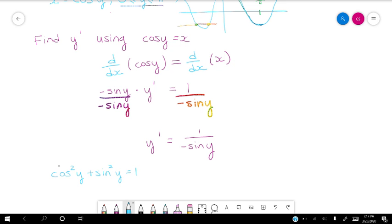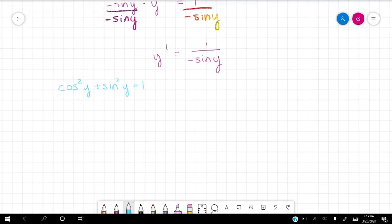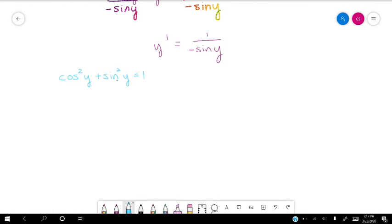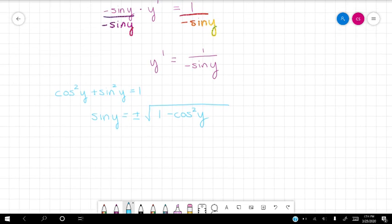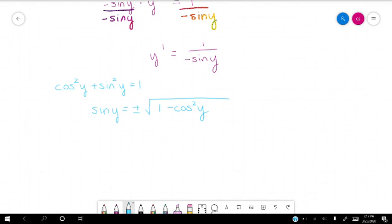To turn sine into cosine, we use the Pythagorean identity. So let's solve for sine: we subtract cosine squared and then take the square root. The square root property gives plus or minus. Now, our angle y goes from 0 to pi — that's the upper half of the unit circle, so the sine value is always going to be positive. We can throw out the negative part, since that corresponds to the bottom half of the circle. So we just use the positive square root of 1 minus cosine squared y.